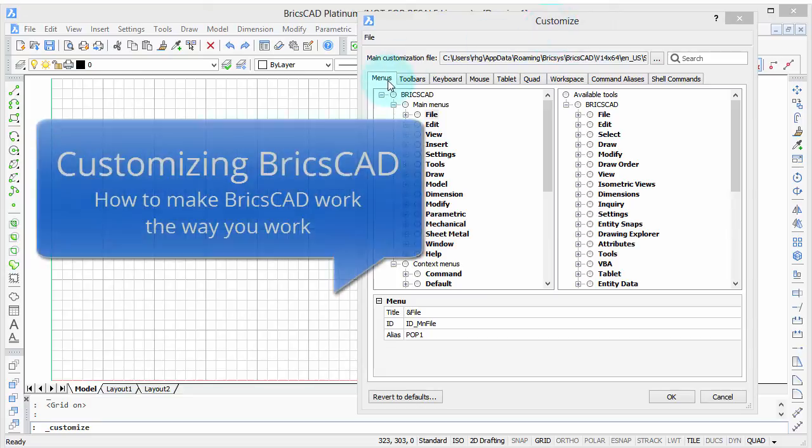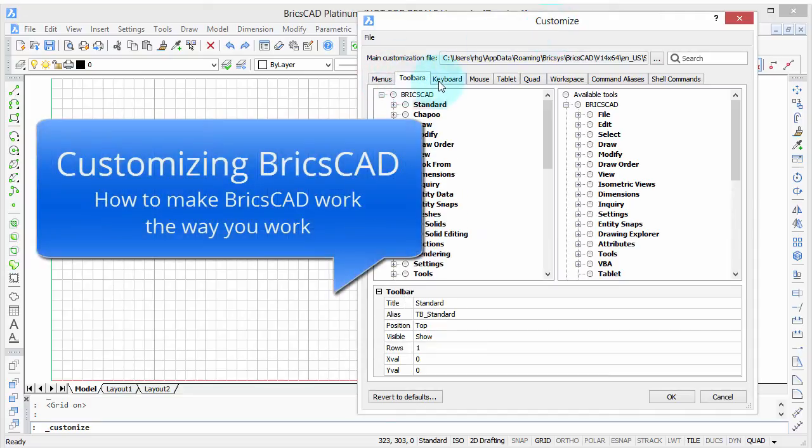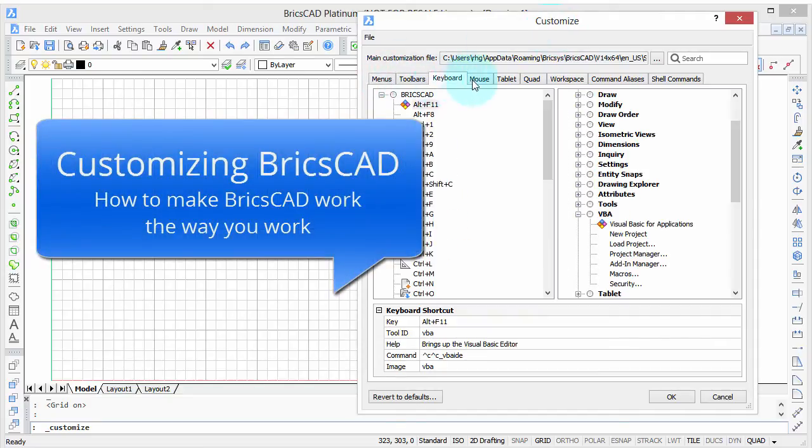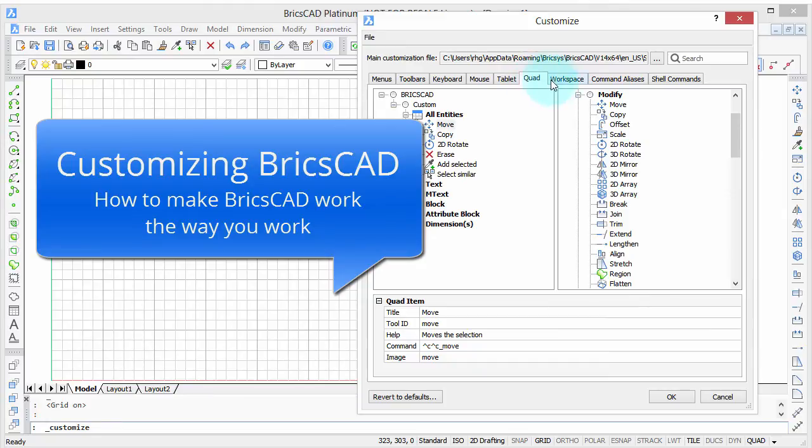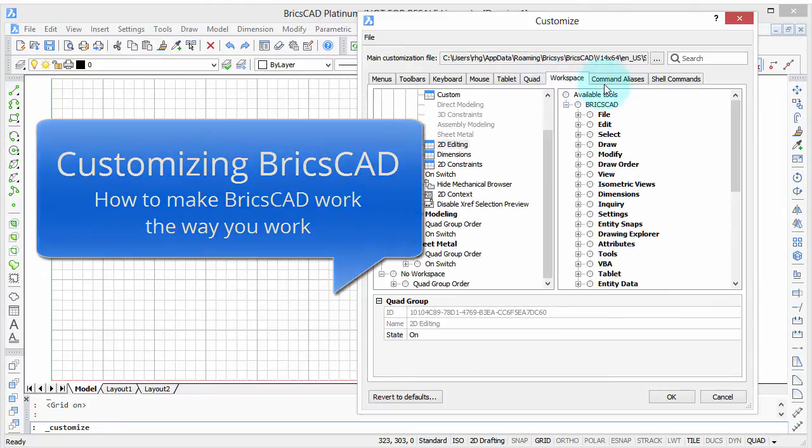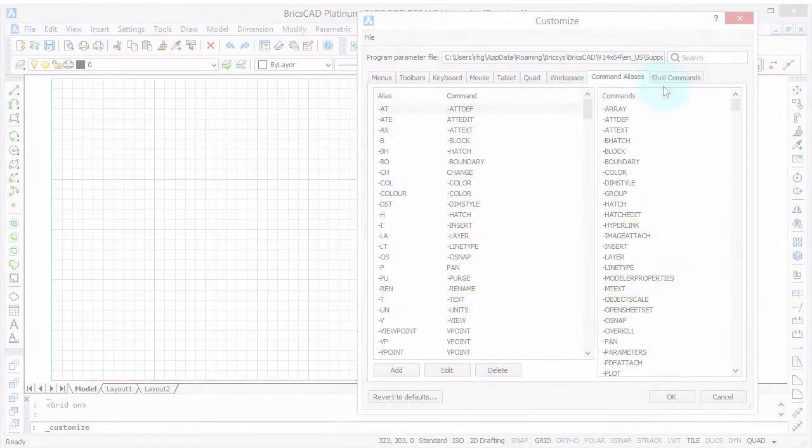Welcome to Customizing BricsCAD. My name is Ralph Grabowski, and it's my pleasure to show you how to make BricsCAD work the way you work.